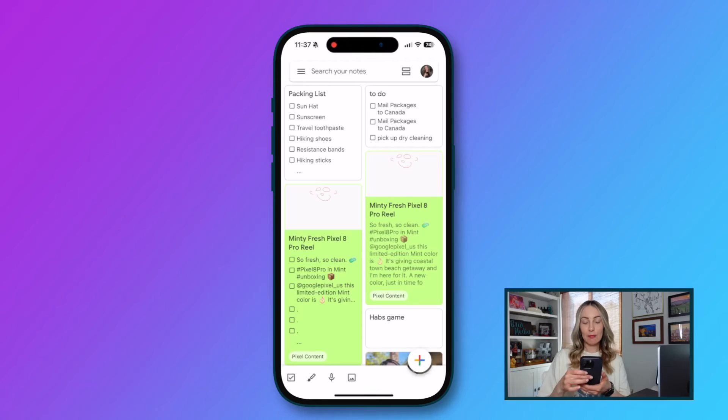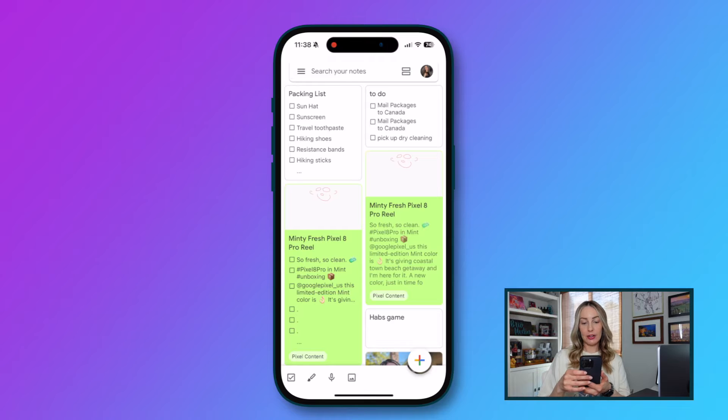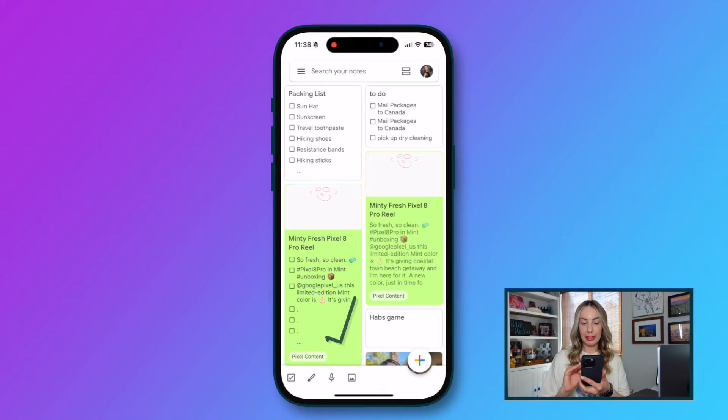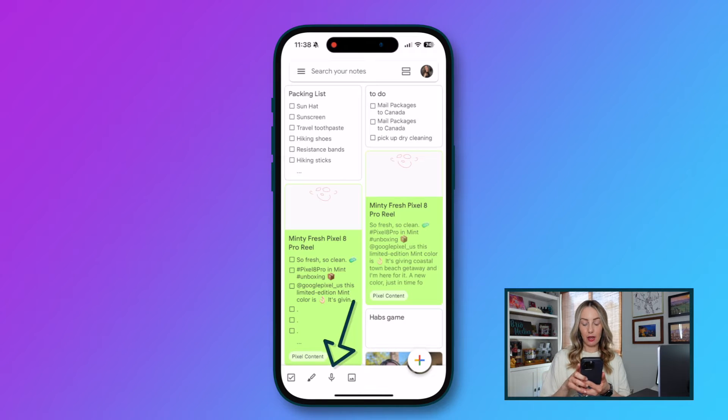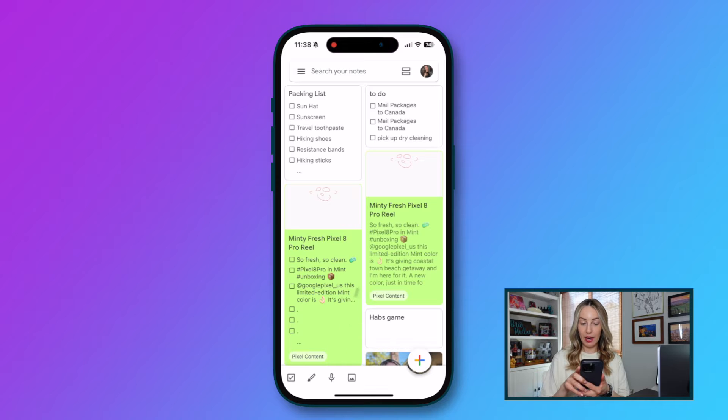First up, let's learn how to record and transcribe audio. For this we'll jump into the mobile app. You'll have a little microphone icon near the bottom left of your Google Keep app. It's in the same spot on both Android and iOS.